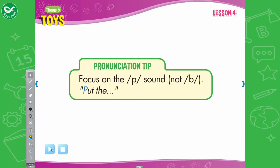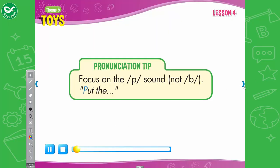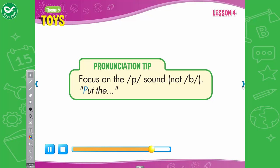Pronunciation tip. Listen. Put the pen in the pencil case. Now listen again and say. Put the pen in the pencil case.